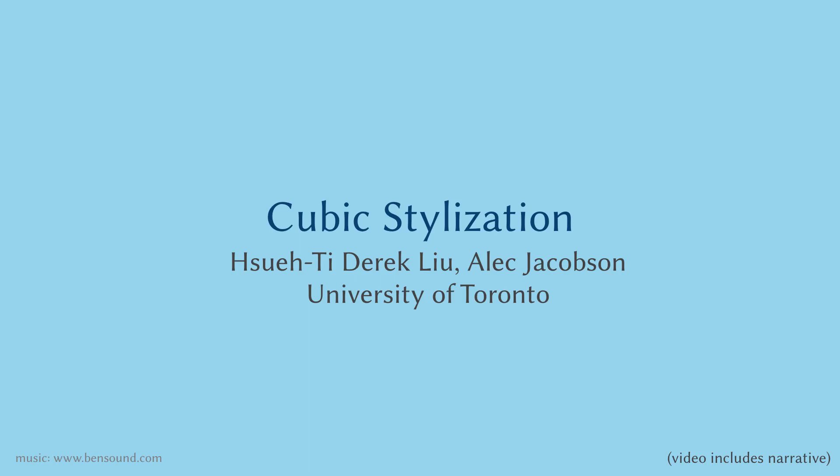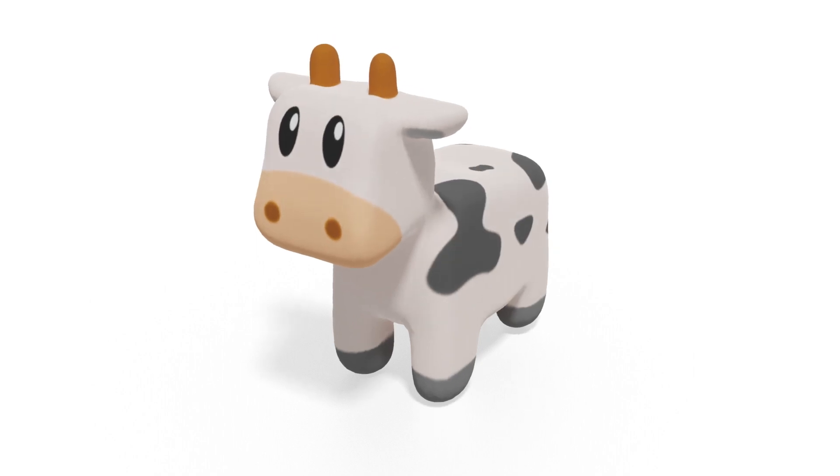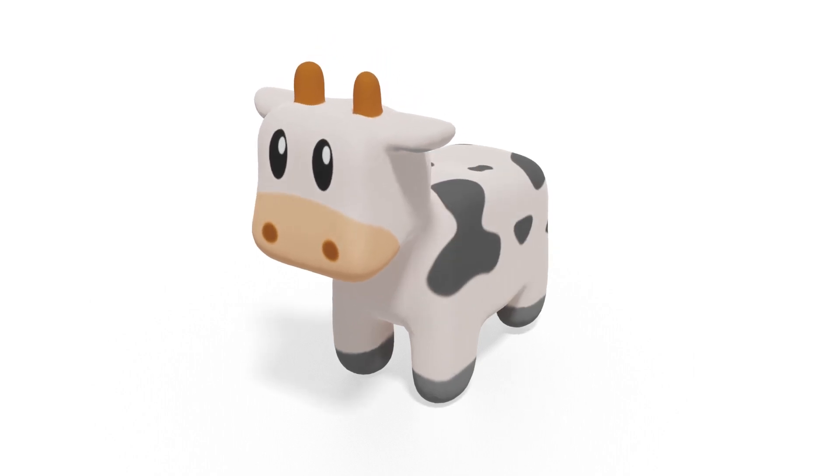In this paper, we present cubic stylization to take a 3D shape as input and turn it into the style of a cube.